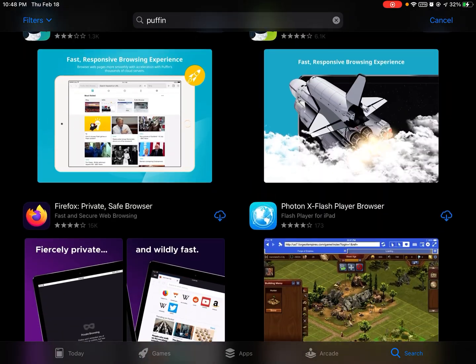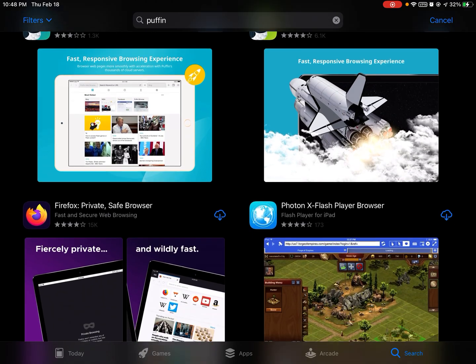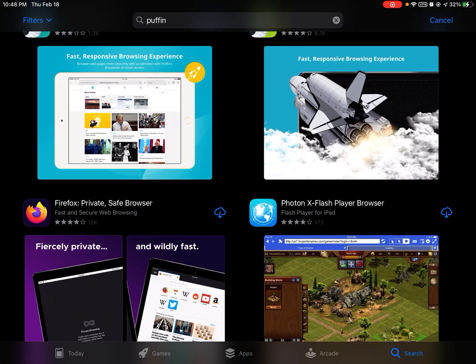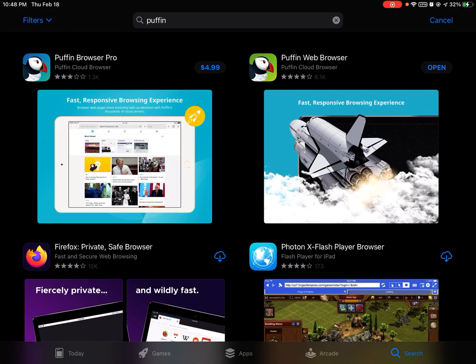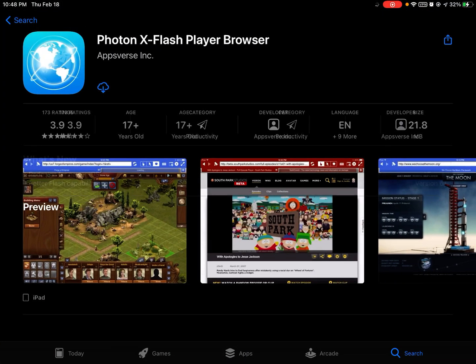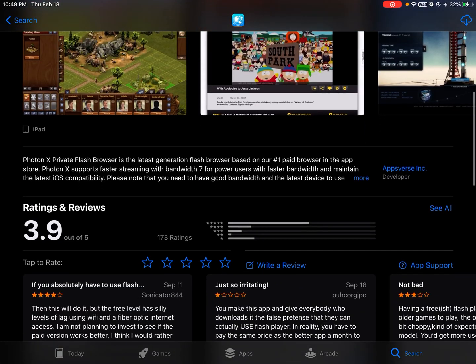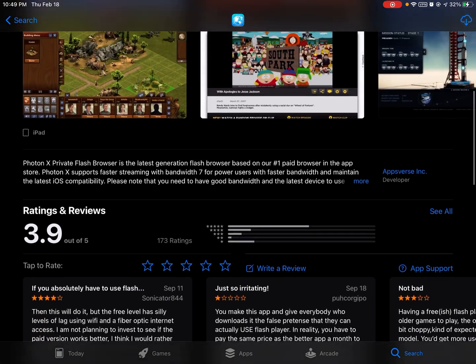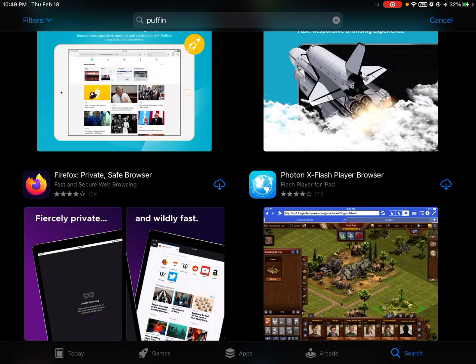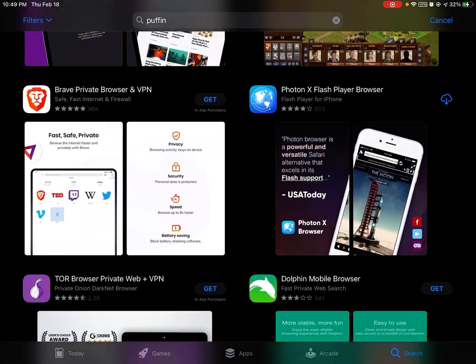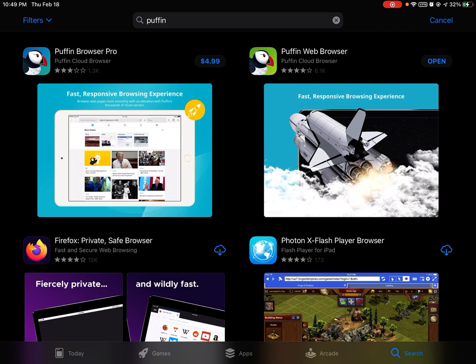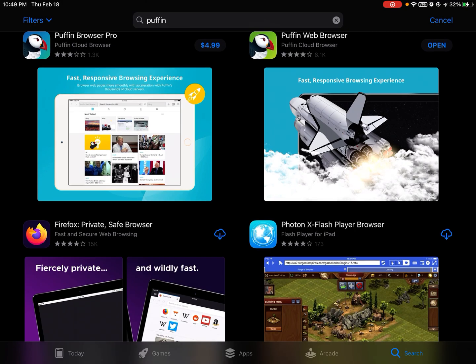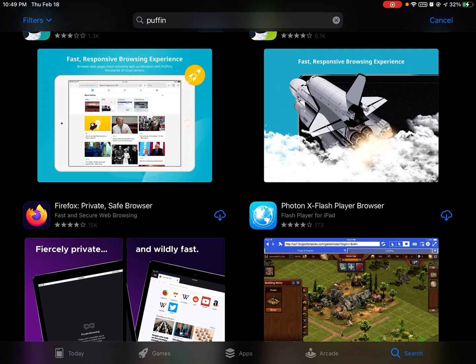For example, when you searched it before, it would not show up. But now it will show up because its retirement has stopped. See right here, I used to get this Flash Player browser because Puffin wasn't available. But now that its retirement has stopped, it can show up on the App Store.